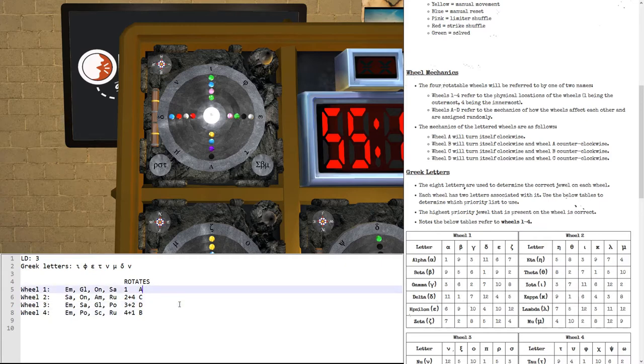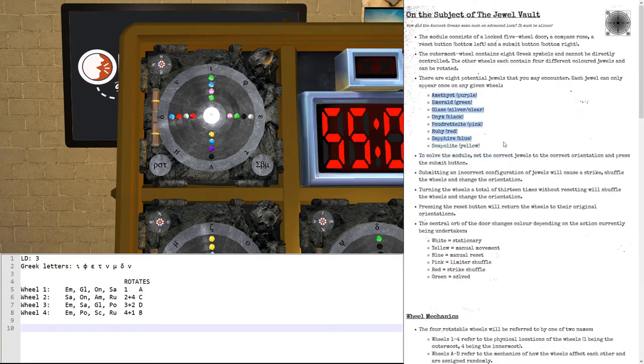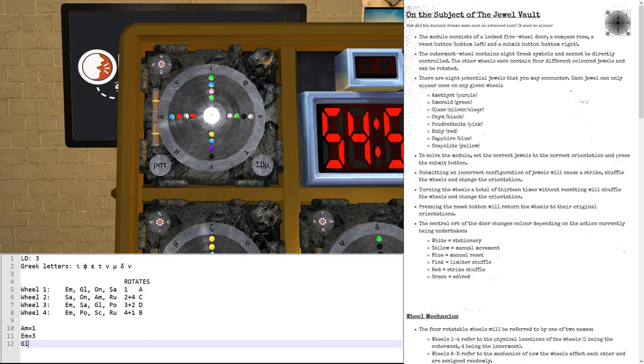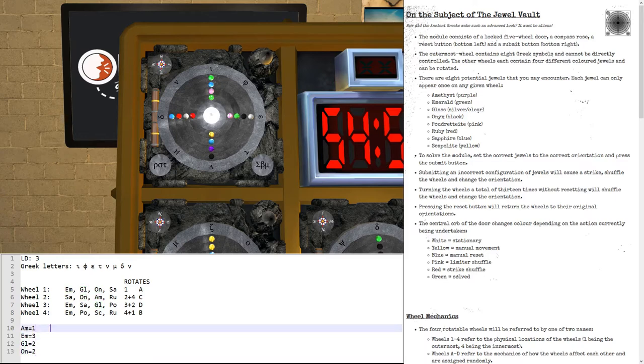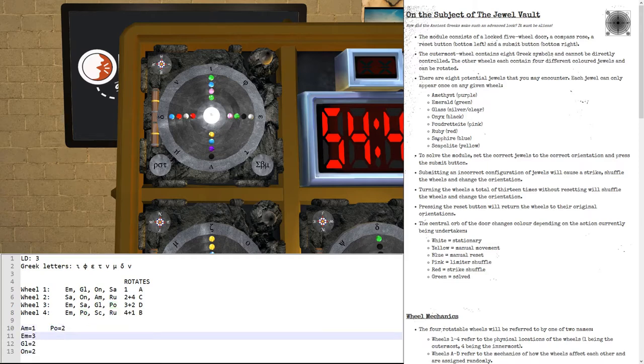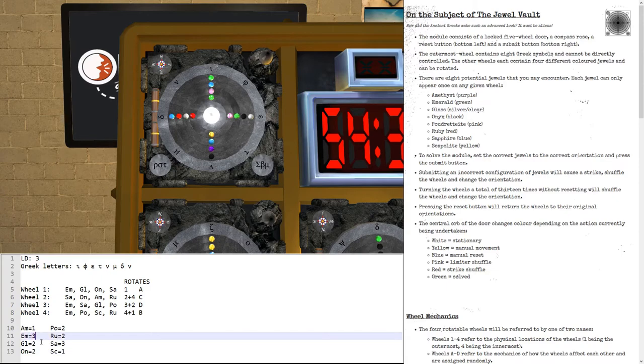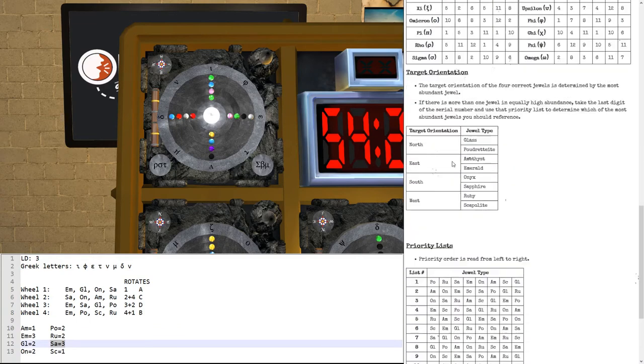We first need to find out which direction we need to rotate it in. Well, the 8 types of gemstones here are Amethyst, of which we have 1 on the entire module, Emerald, of which we have 3, Glass, of which we have 2, Onyx, of which we have 2, Pudretite, of which we have 2, quite a lot of pairs here, Ruby has 2, Sapphire has 3, and Scapulite has 1. So, Sapphire and Emerald are the most.